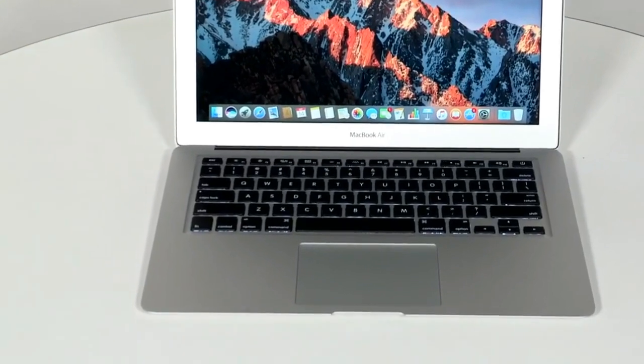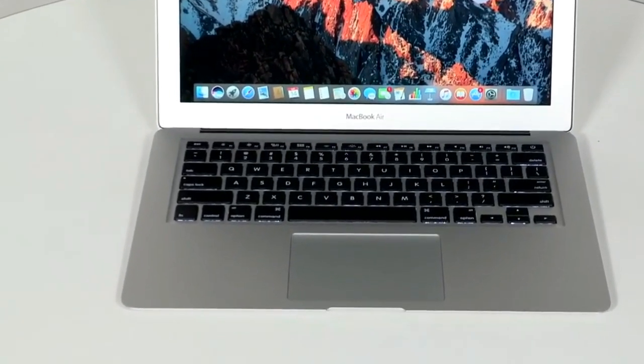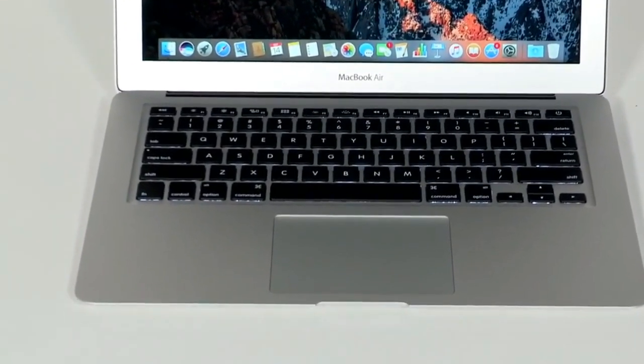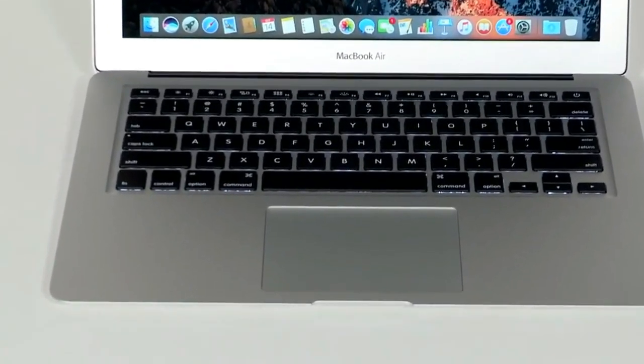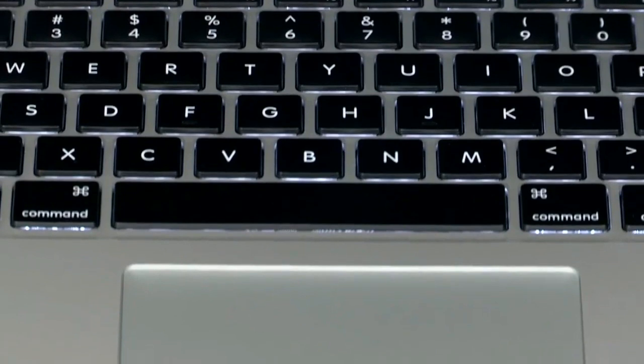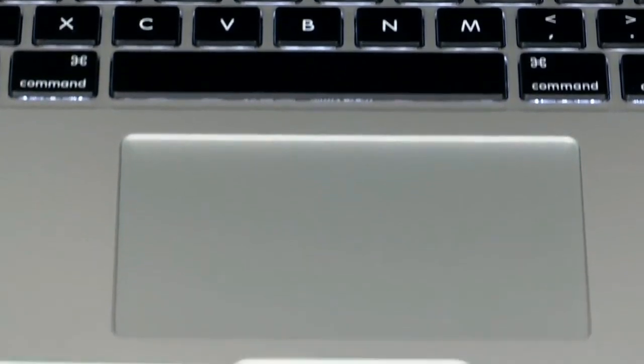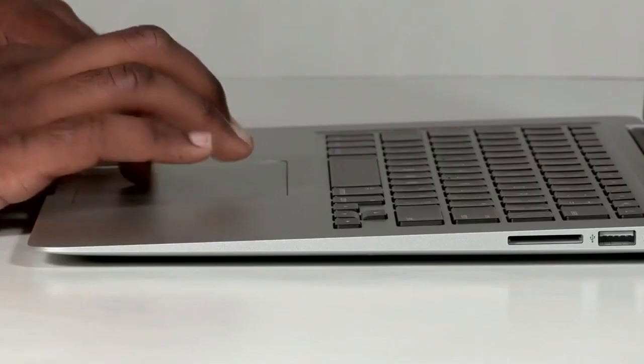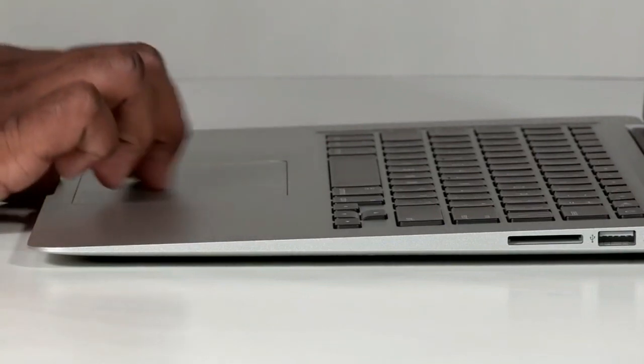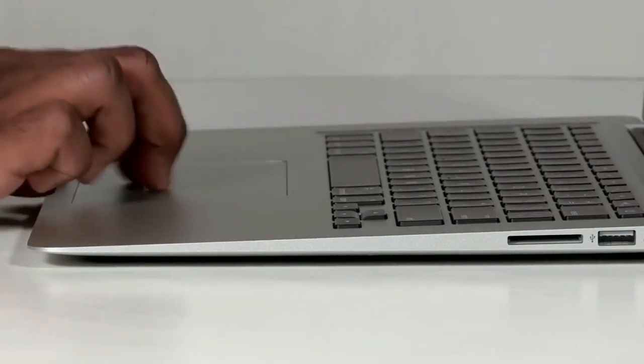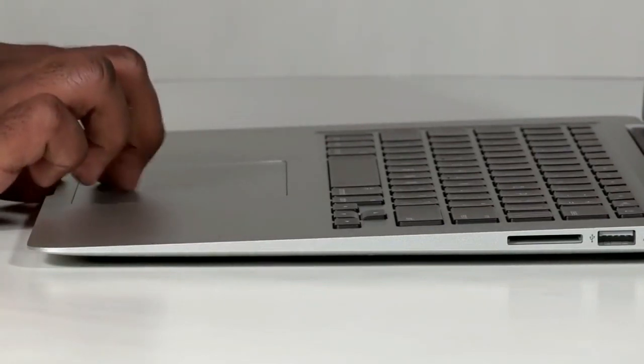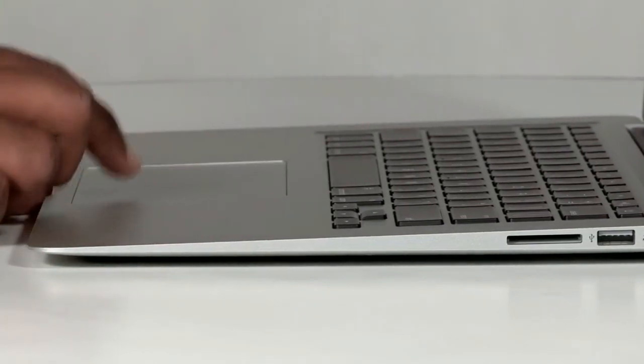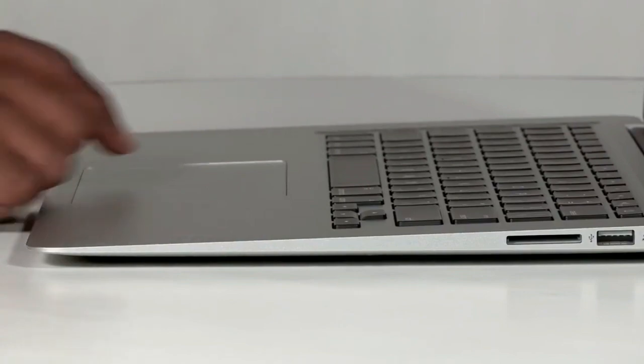The laptop has an island-style backlit keyboard below which rests the glass trackpad. The trackpad is large and there are no discernible left and right clicks. That's because the entire trackpad works as the left and right click and can be customized as per the user's desire.